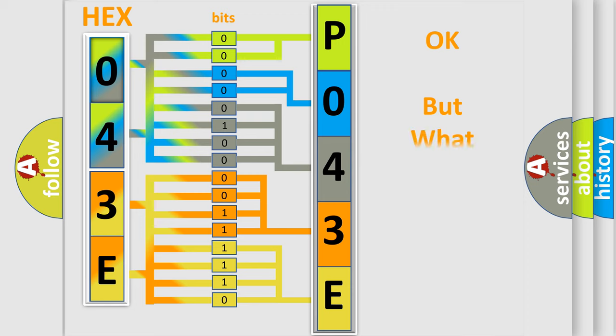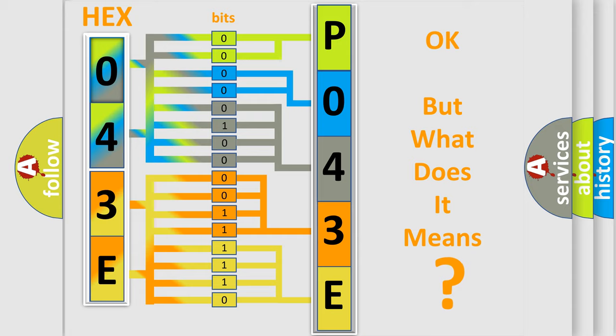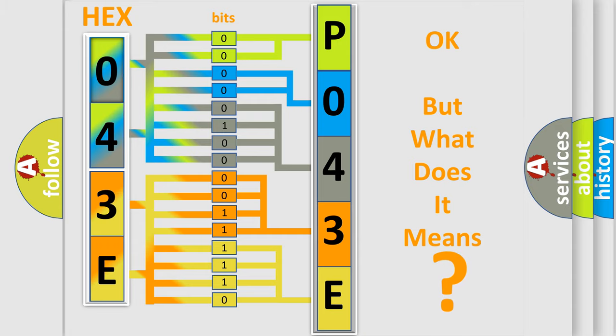The number itself does not make sense to us if we cannot assign information about what it actually expresses. So, what does the diagnostic trouble code P043E interpret specifically for Lincoln car manufacturers?